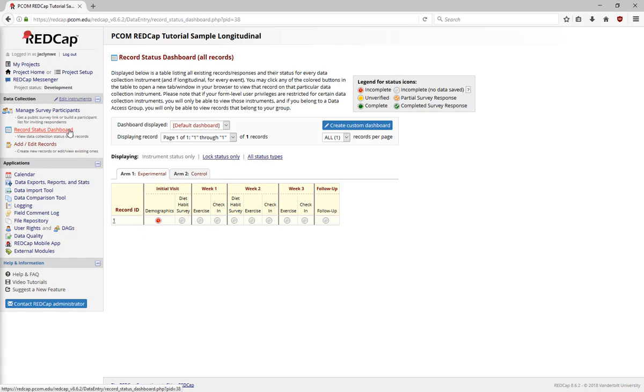A form must be added to at least one event before you'll be able to collect data in a Longitudinal project.